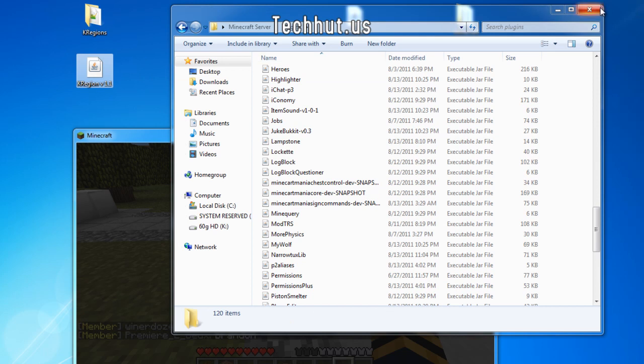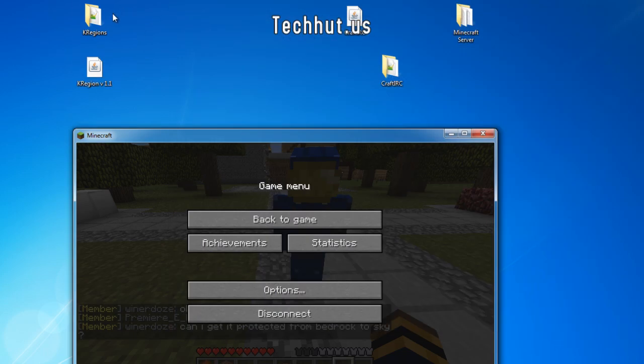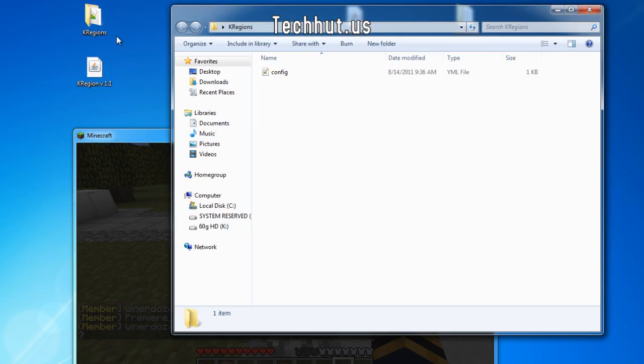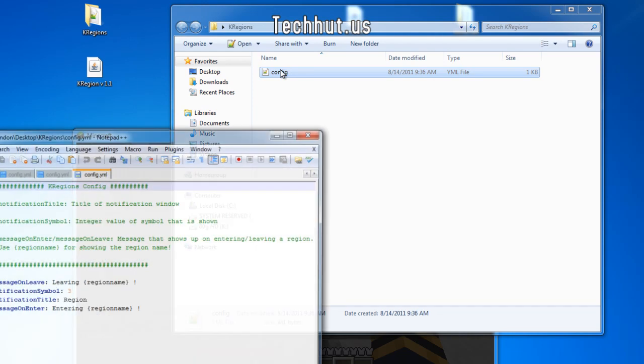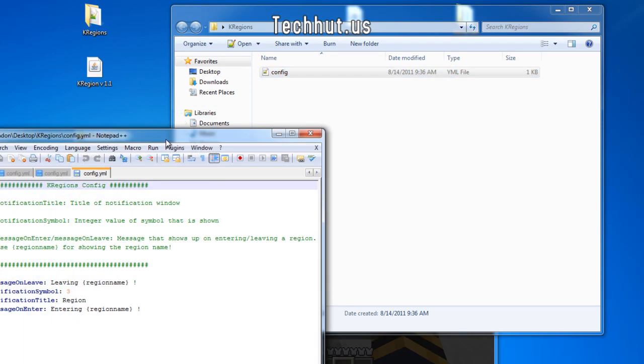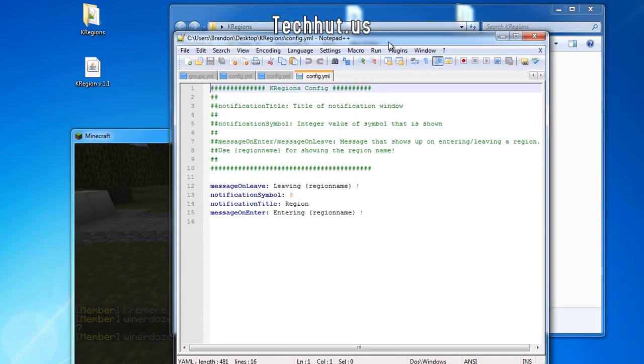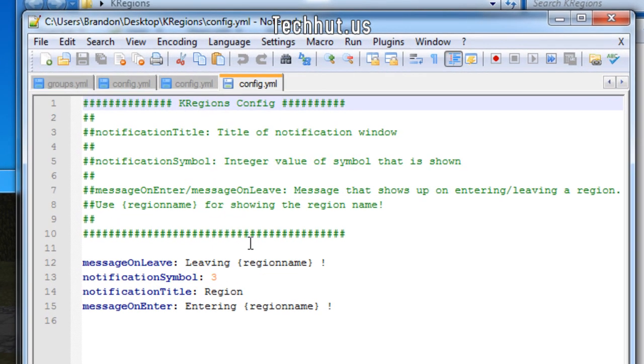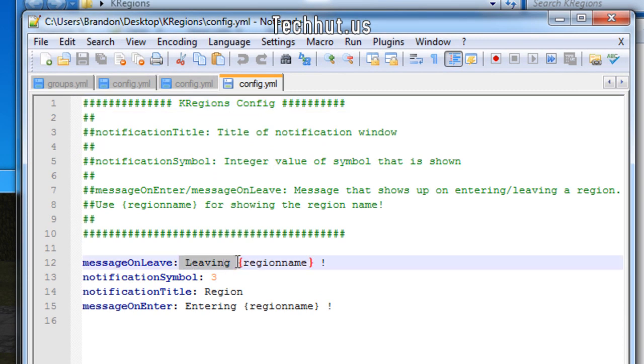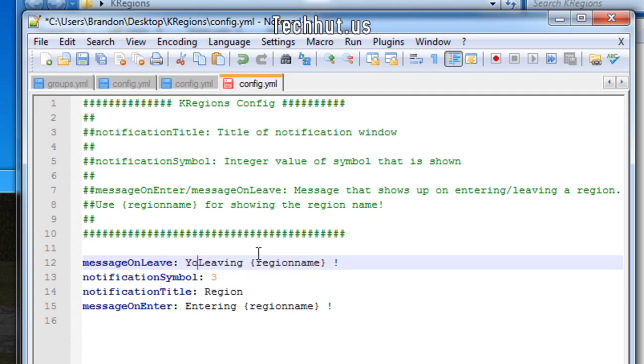So when you have it installed and you want to configure it, just go in here and open up the configuration file. Here it is. So message on leave, and then you can configure this. So it says leaving and then the region name. You can say you are leaving, so if I wanted to I can do this: you are leaving. You're going to see that when I show you the demonstration.